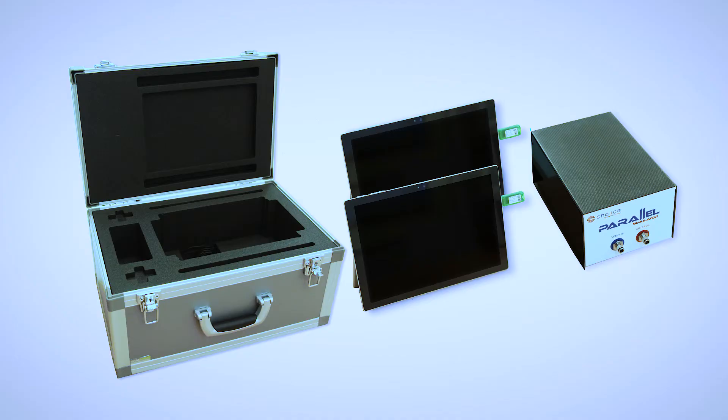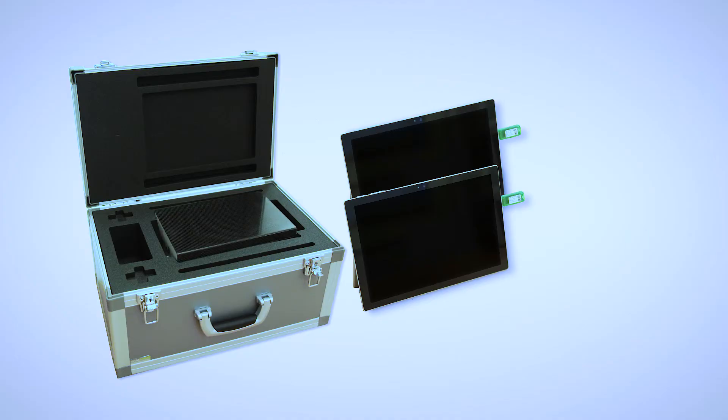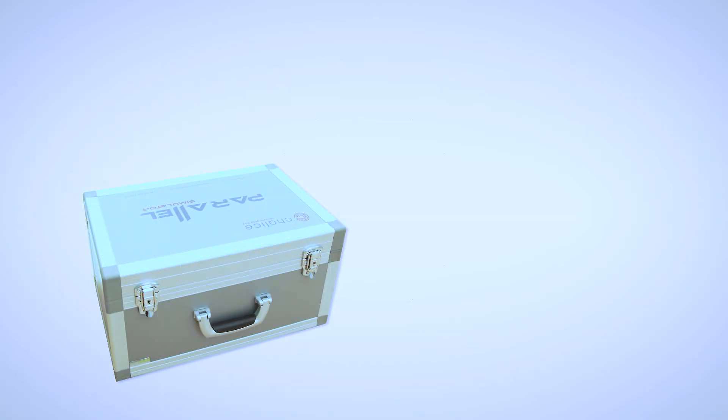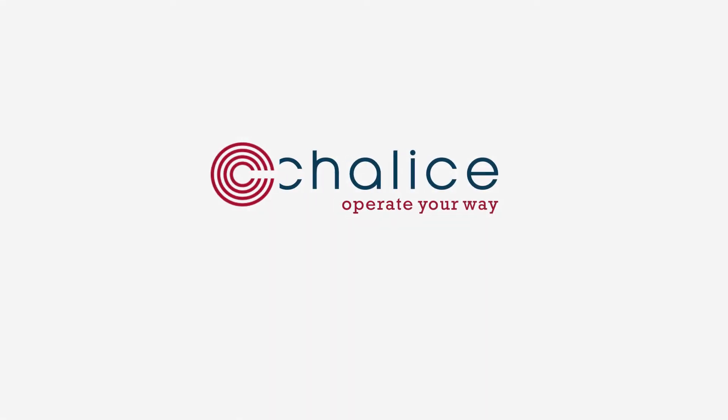The entire system is supplied in a robust custom-built storage and transport case. For more information get in touch today. Thank you.